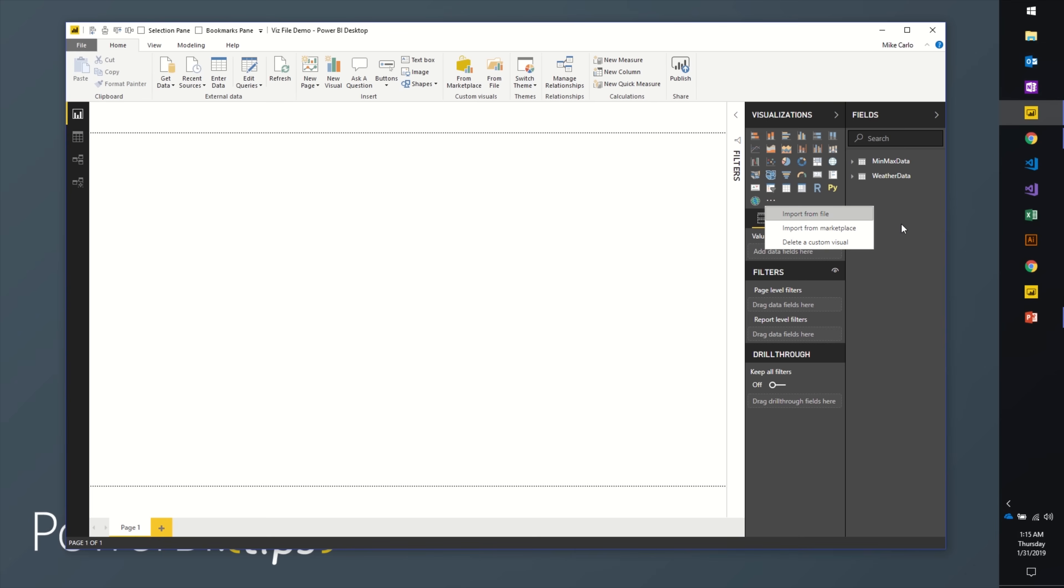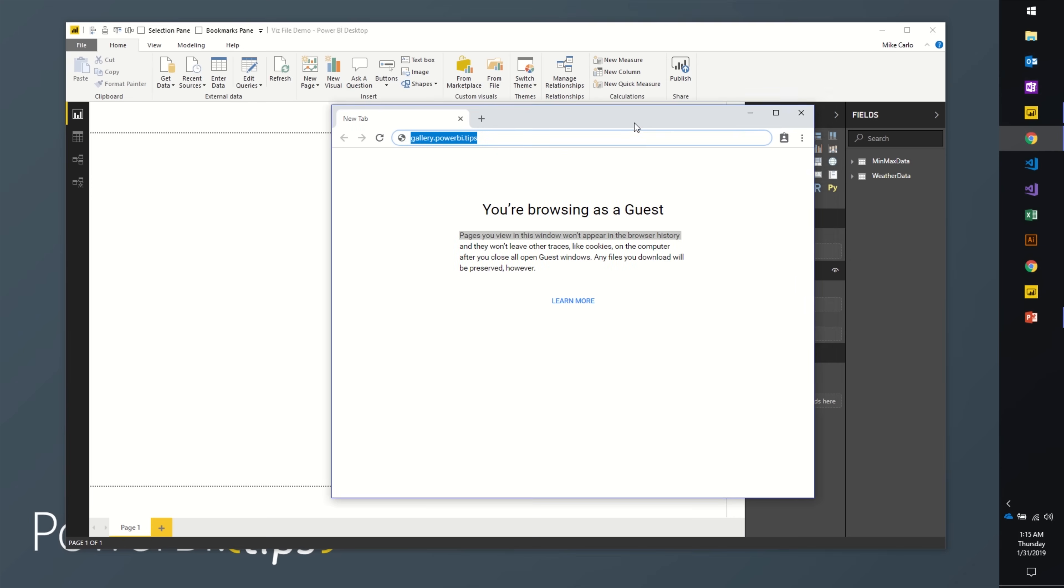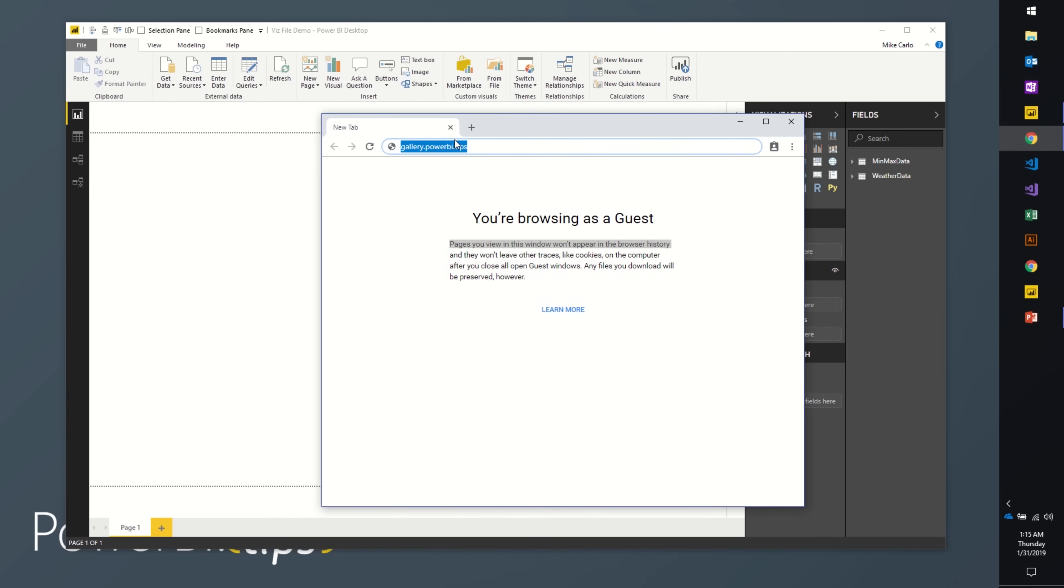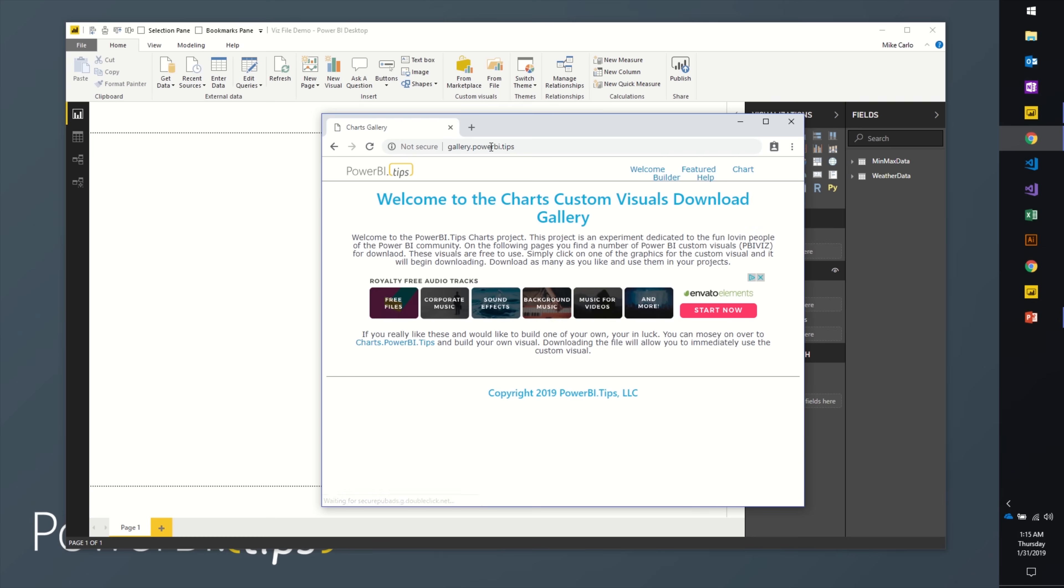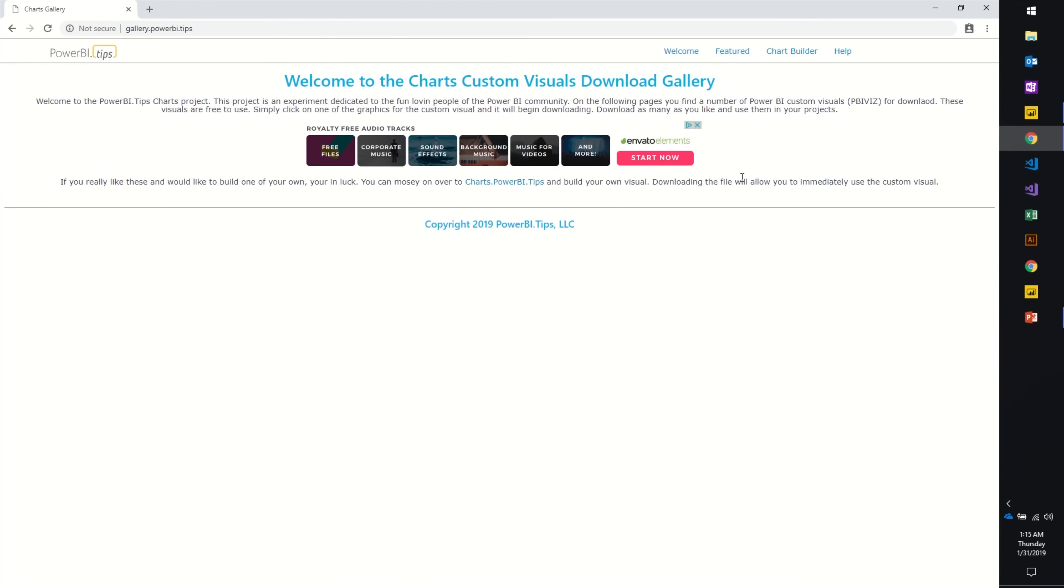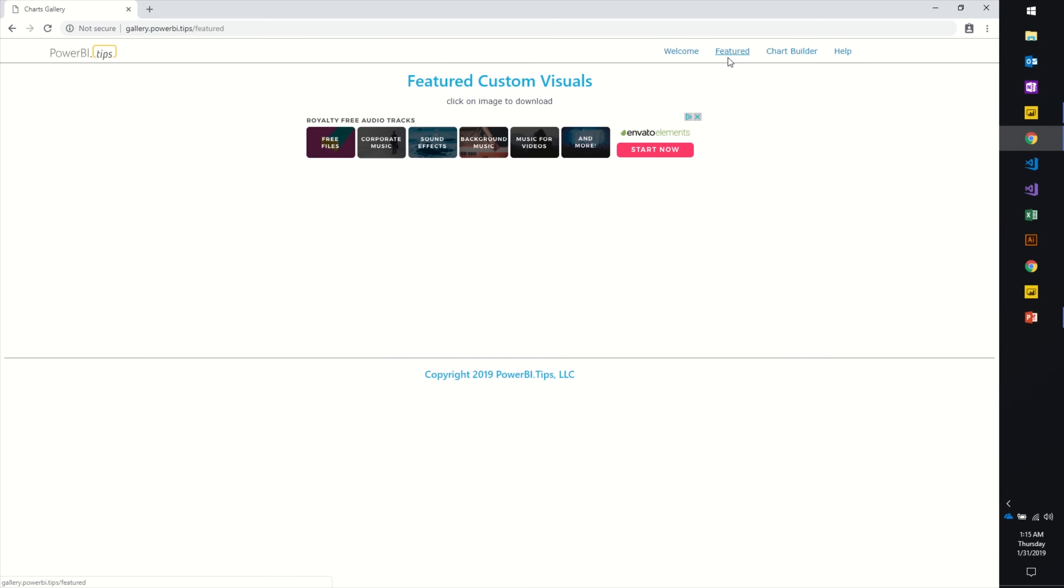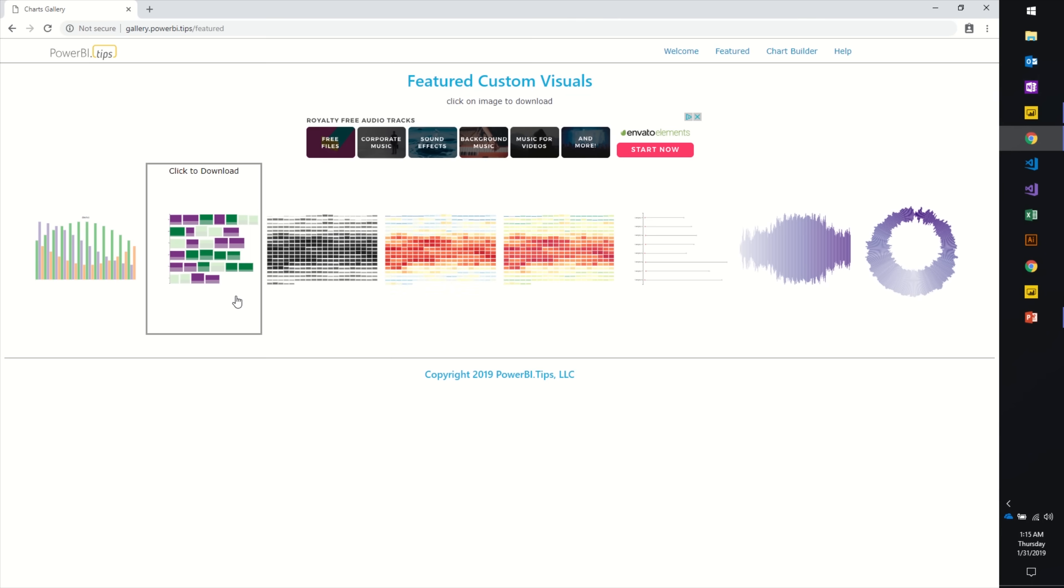Today I'd like to introduce you to a new place where you can get custom visuals: gallery.powerbi.tips. It's a new website that we've developed. This is our welcome page. We have a header nav bar at the top. This is just a welcome page where I'll put a video to welcome you and show you how it works. If you click over here on Featured, these are custom visuals you can download from PowerBI.tips.